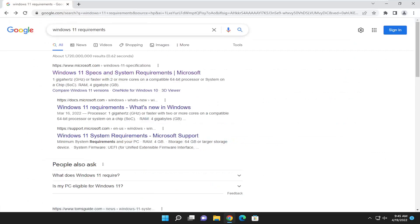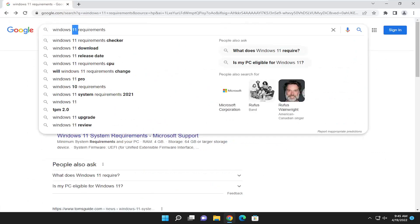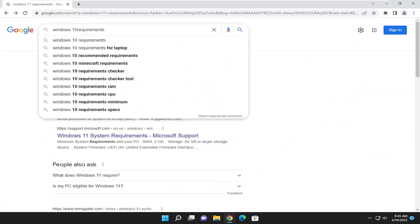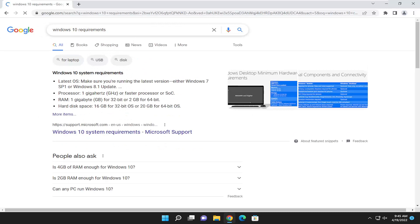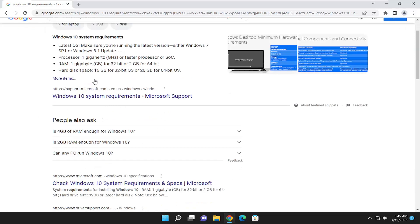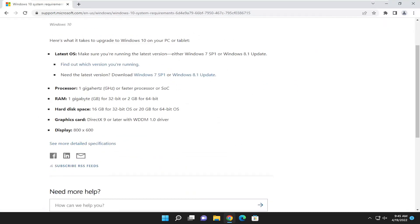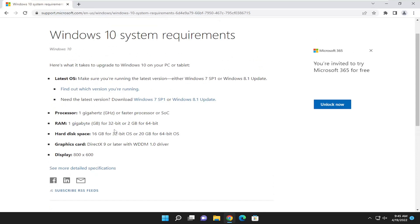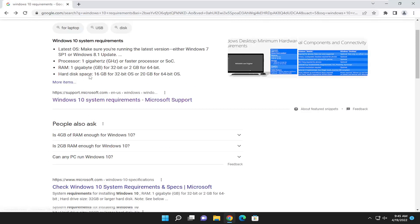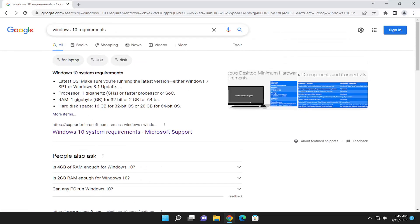If we were to do the same for Windows 10, we can go ahead and search for that instead. Again, support.microsoft.com gives you all the latest information of what you need in order to run Windows 10. This pretty much works for any operating system, so pretty straightforward.